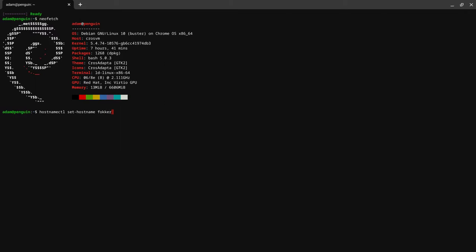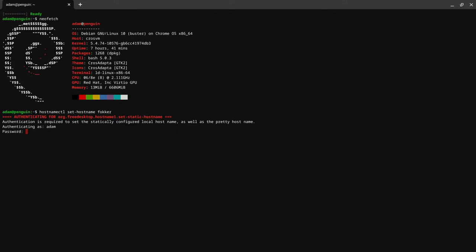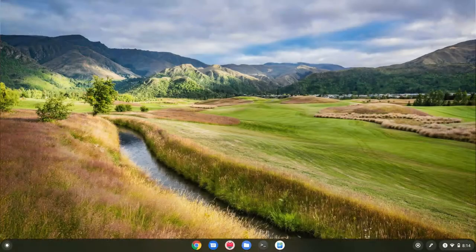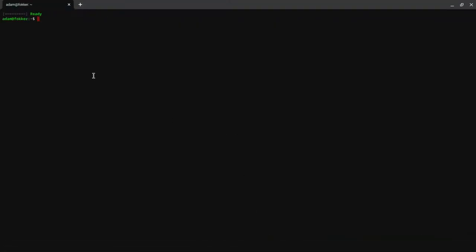I'm going to put that in. It's going to ask for your password and that's it. So now if we exit and then we open up our terminal again, it should change the name.